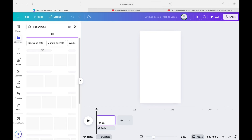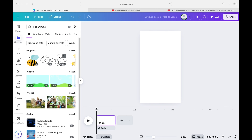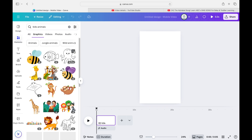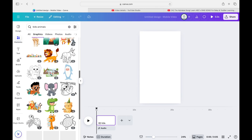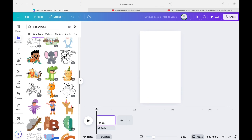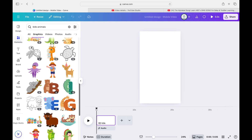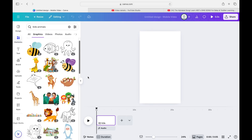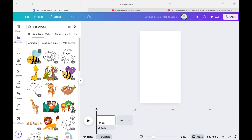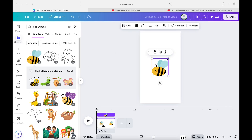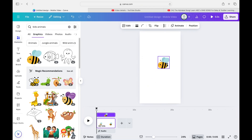Go to Elements and pick a theme. I'm going with animals since that's the most kid-friendly theme. If you type in 'kids animals' it comes up with really cartoony, kid-friendly animals. Canva has so many graphics, which is why I love it. I'm going for a spring theme — starting with this bumblebee.